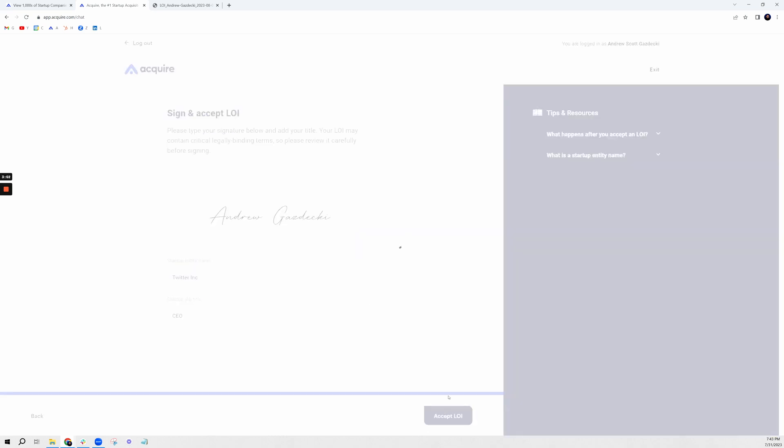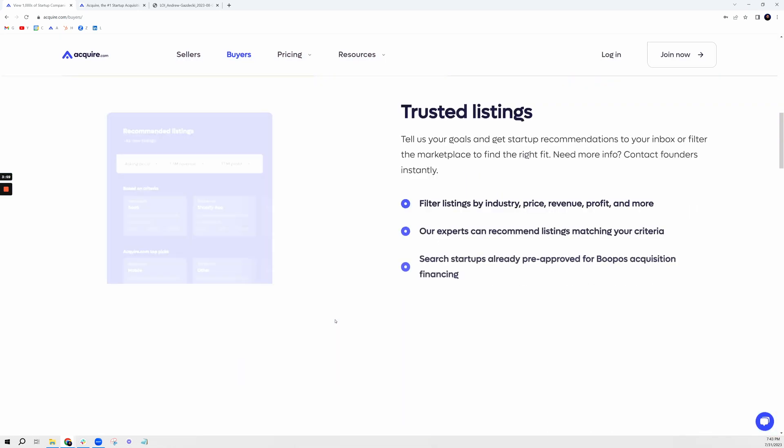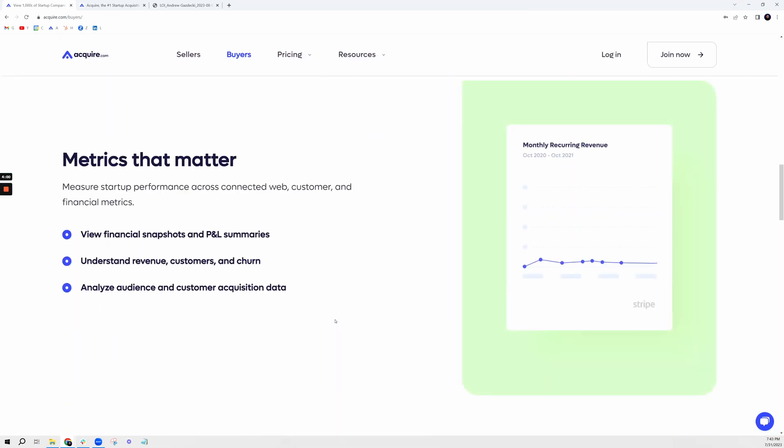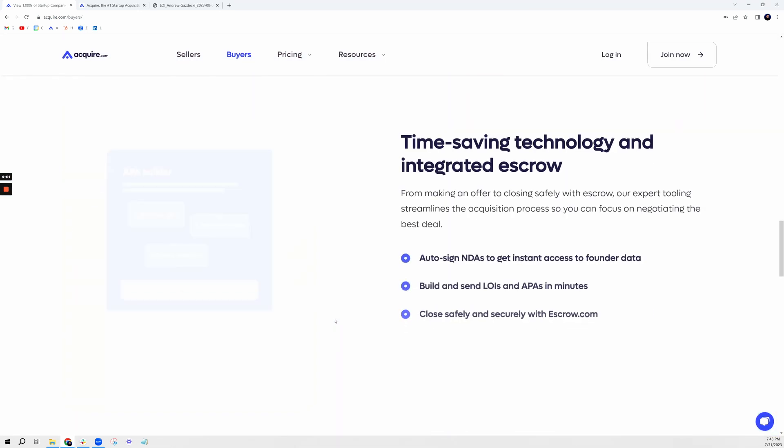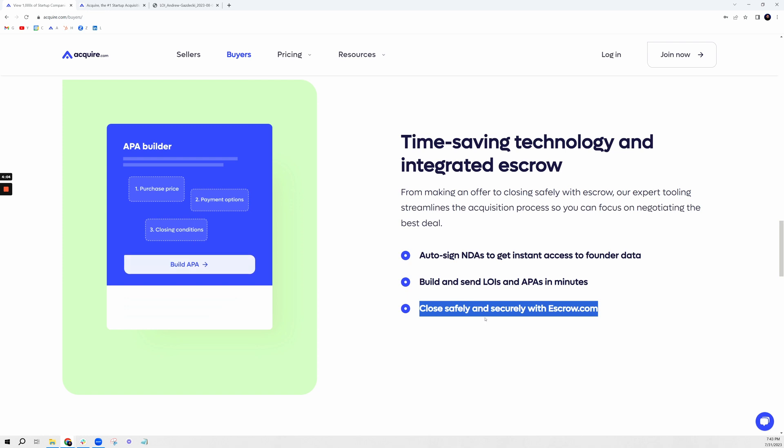Now you're off to the races and headed into due diligence. We also have tools that allow you to create an asset purchase agreement and head all the way to escrow for a secure and safe close.